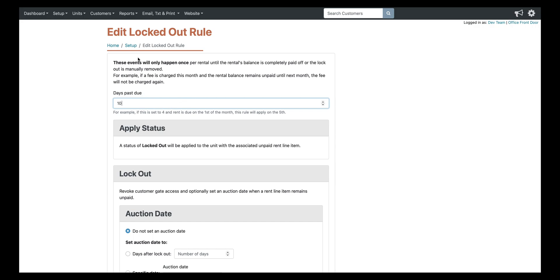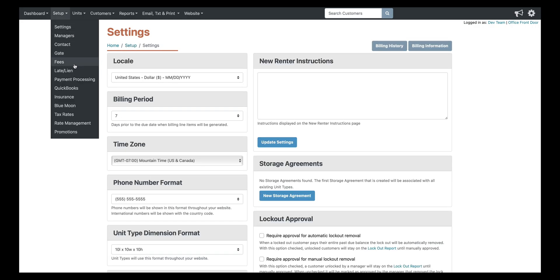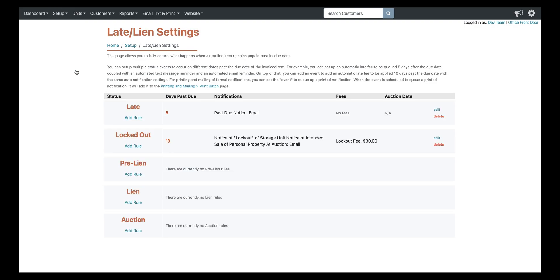So they can actually log into your website and make the payment from their end and they'll automatically gain access again. Or they can pay your manager and when your manager processes the payment, they'll automatically be unlocked and have access again as well.